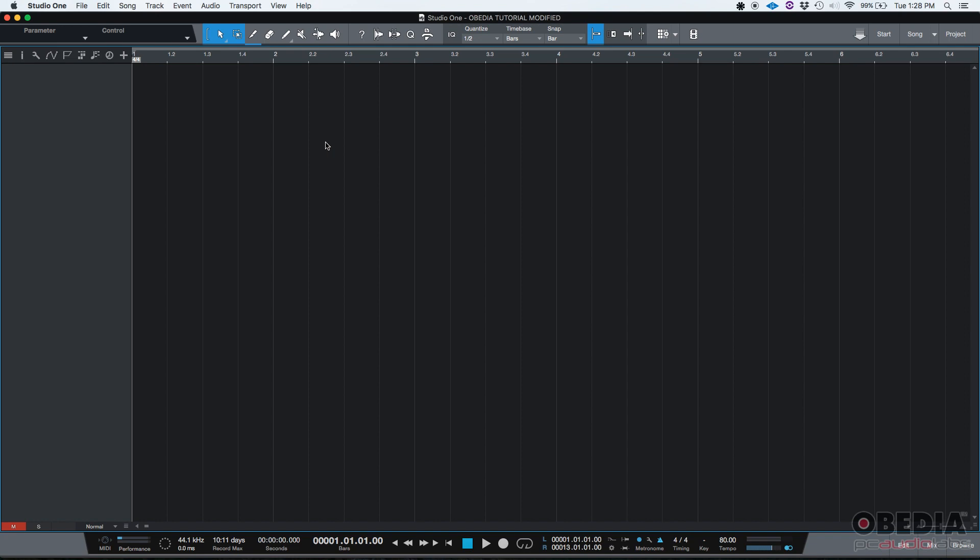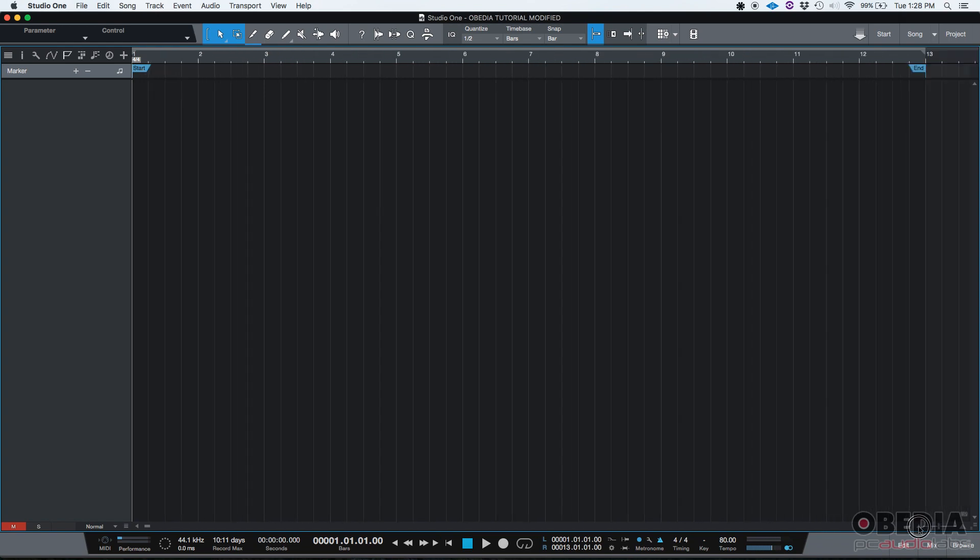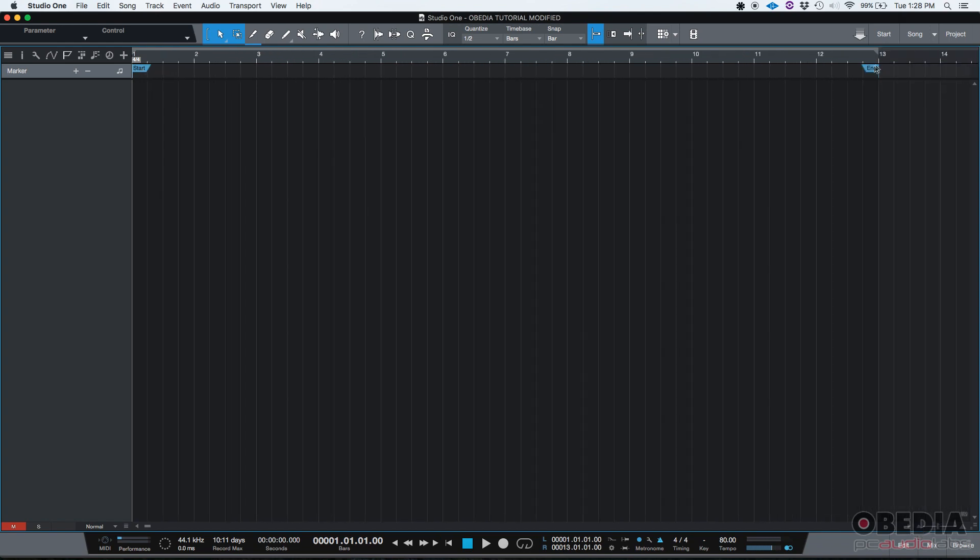So how do you do that? Well, on the top left corner of your Studio One screen, there is this little flag icon. If you click on it, it's going to open the marker track. You can see that's your start marker and if I zoom out, I should see somewhere that's my end marker.